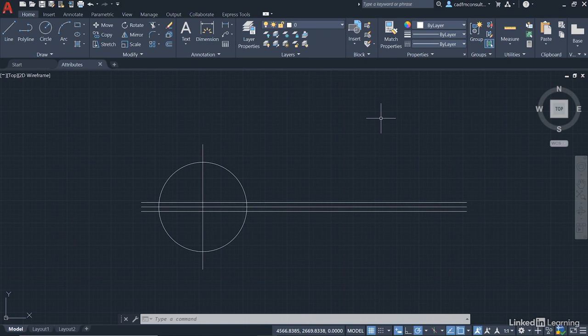So when you open up attributes.dwg, you can see we've got some lines and a circle. These lines and a circle are going to represent a setting out point block that we're going to create with attributes.